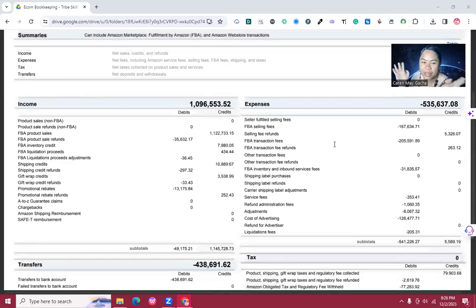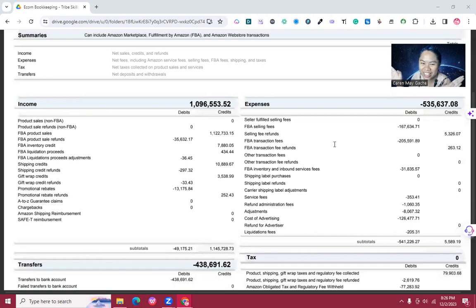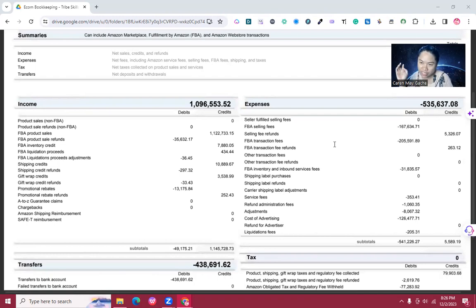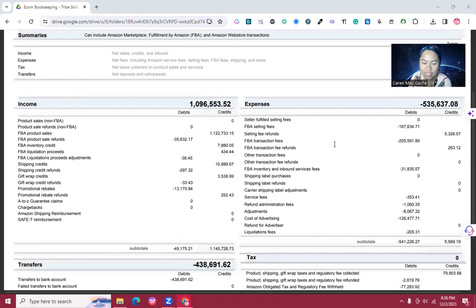Hi guys, welcome back to my channel. If you're really interested in e-commerce bookkeeping, I teach that on my channel. For this video, I'm going to teach you how to record your Amazon sales using journal entry in QuickBooks Online.